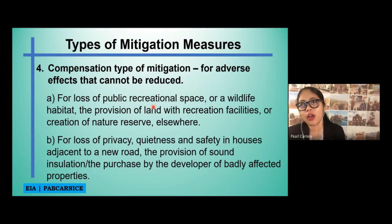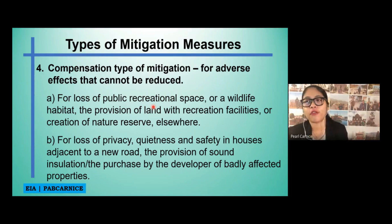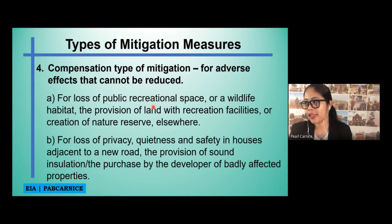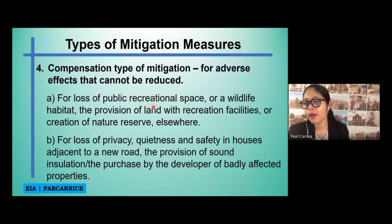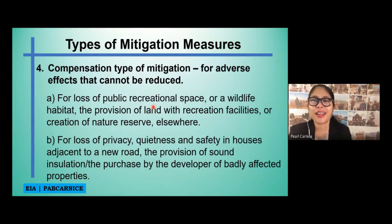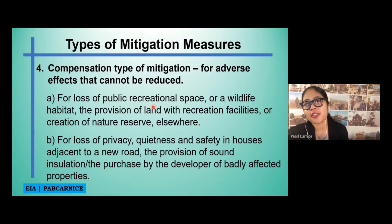Another example is loss of privacy, quietness, and safety in houses adjacent to a new road. Compensation could include the provision of sound insulation or the purchase of badly affected properties by the developer. Some developers would offer installations such as nets or coverings on windows to prevent dust from construction or road development from going directly into residents' houses. That is one way to compensate for impacts that cannot be reduced.